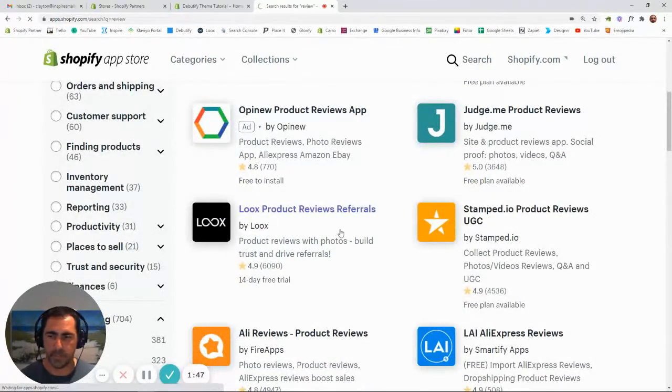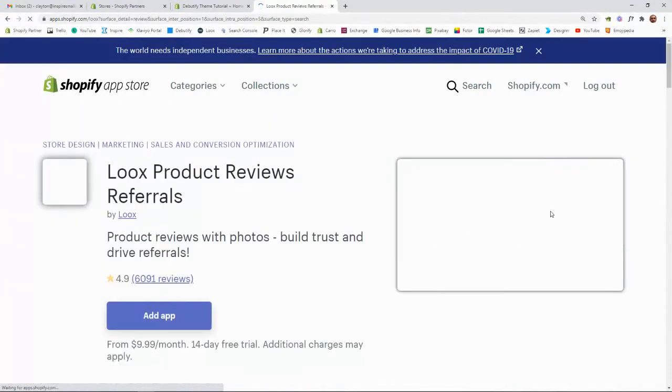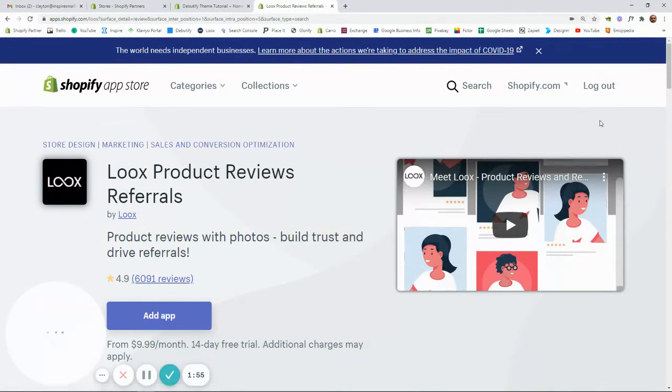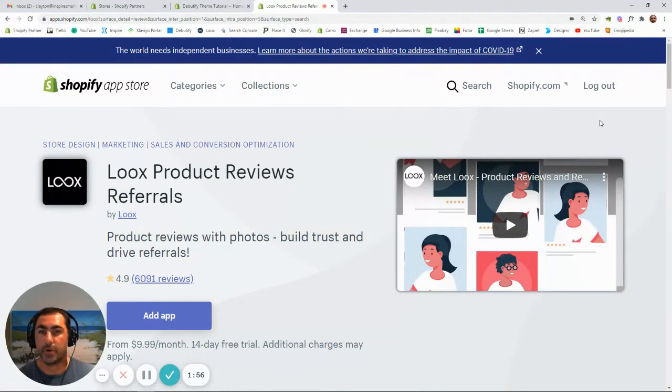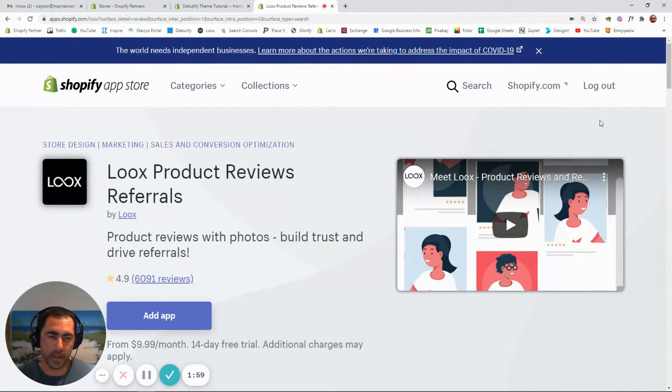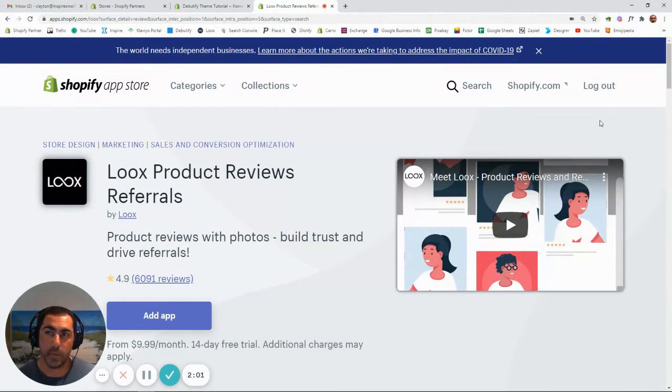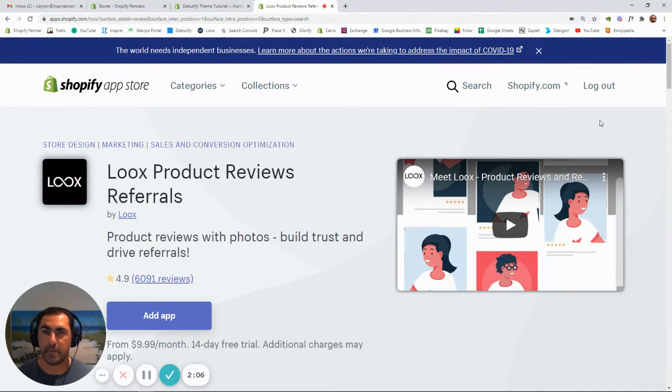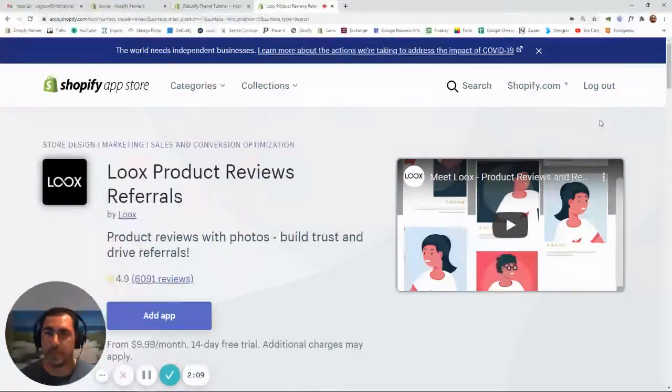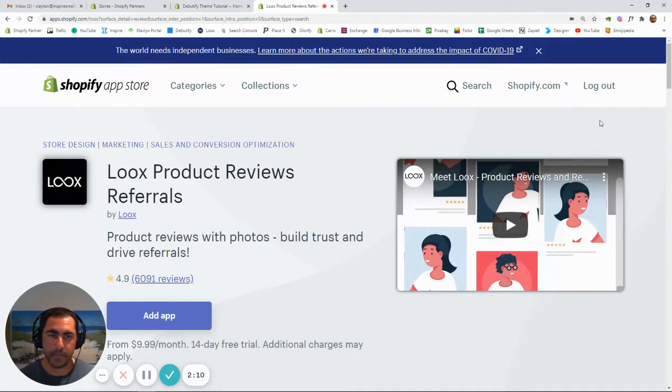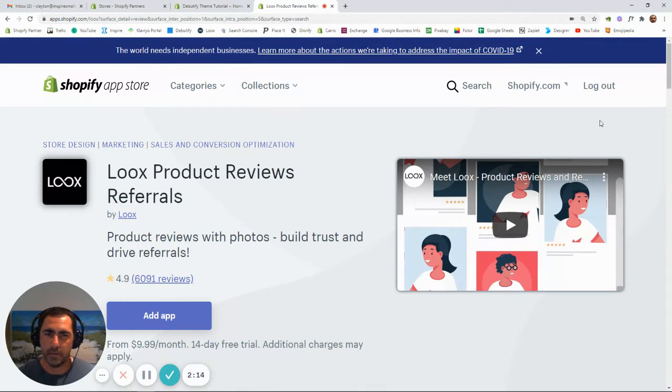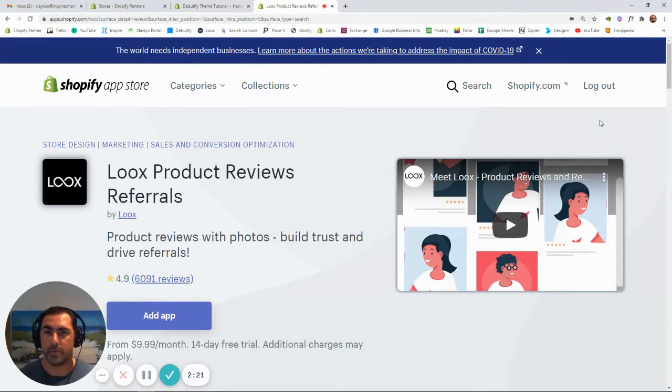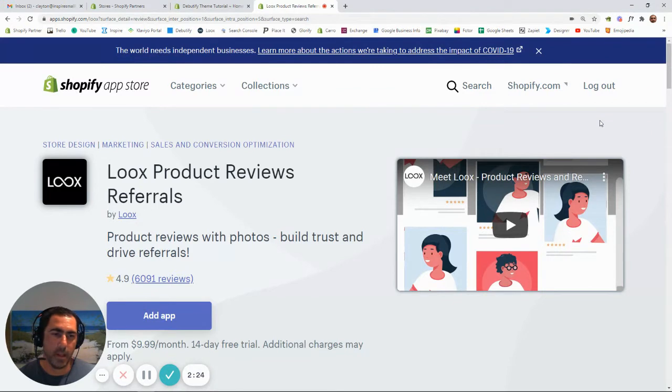So basically, what you're allowed to do on this app is people can leave photo reviews. You can actually set it up to automatically email your customers after like one or two weeks. Like if your shipping is about a week, you'd probably email them in about 10 days, ask them to leave a photo review. If they leave a photo review, you can offer the person a discount as well. If you're dropshipping, you can actually import reviews from AliExpress as well, which is awesome.